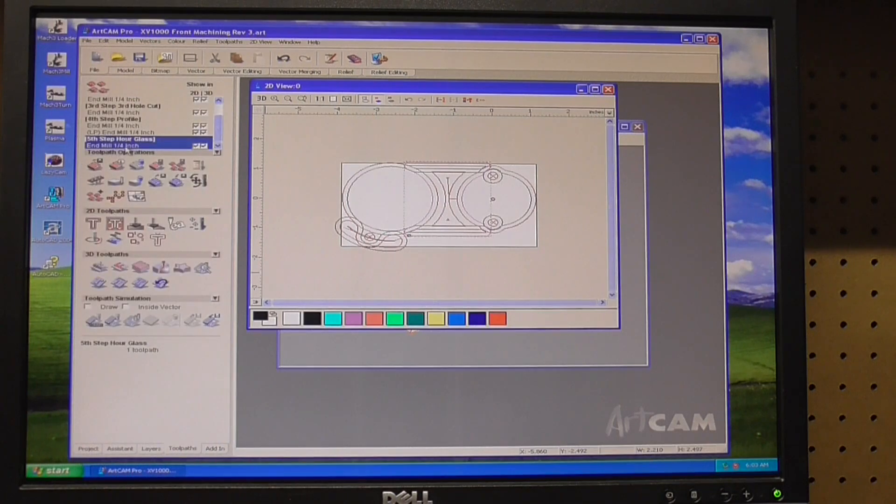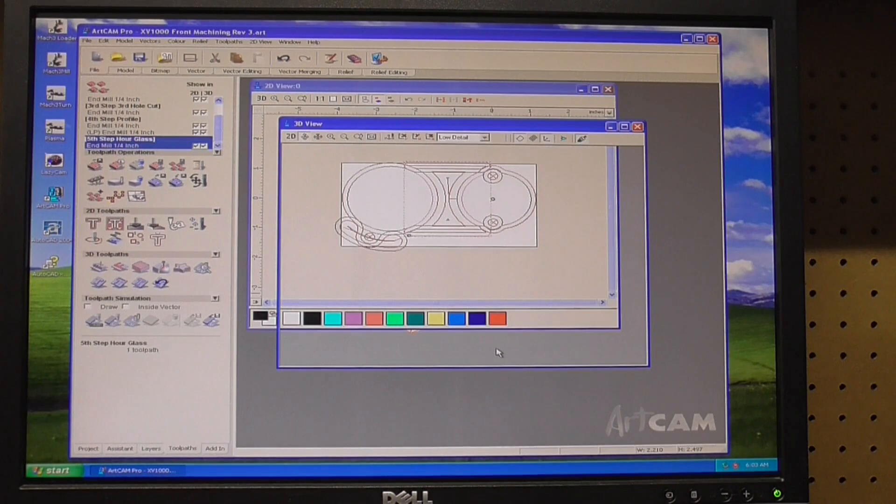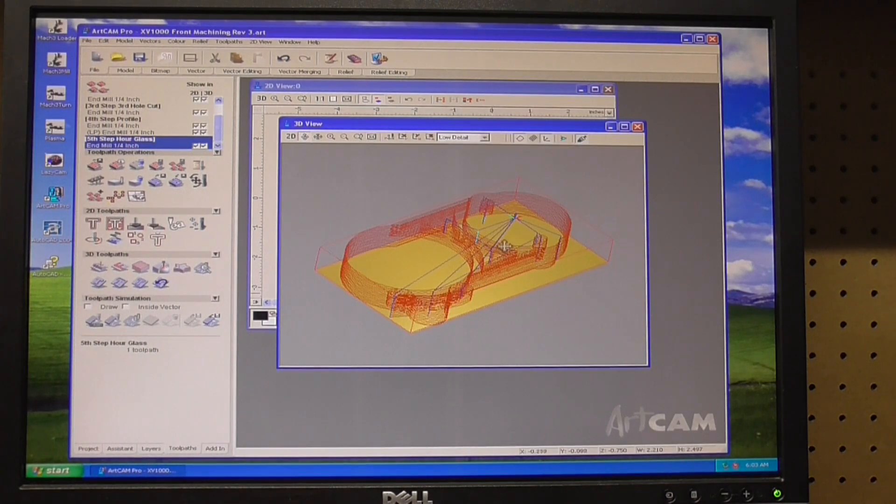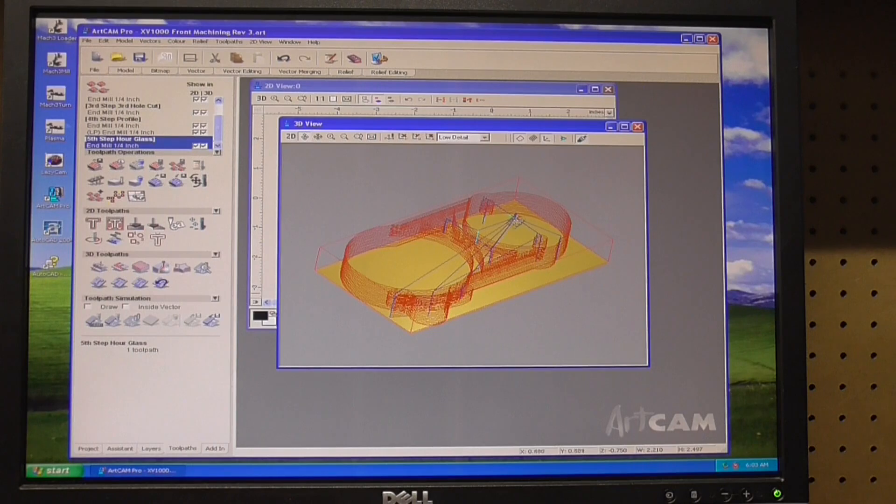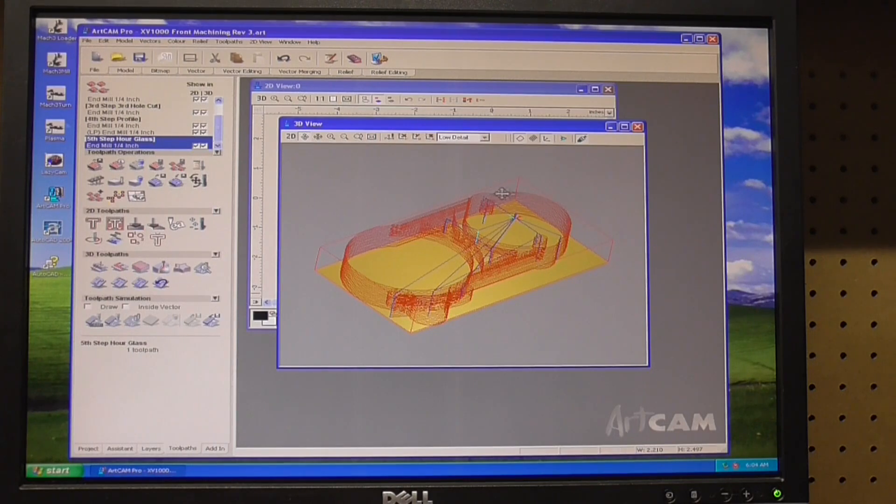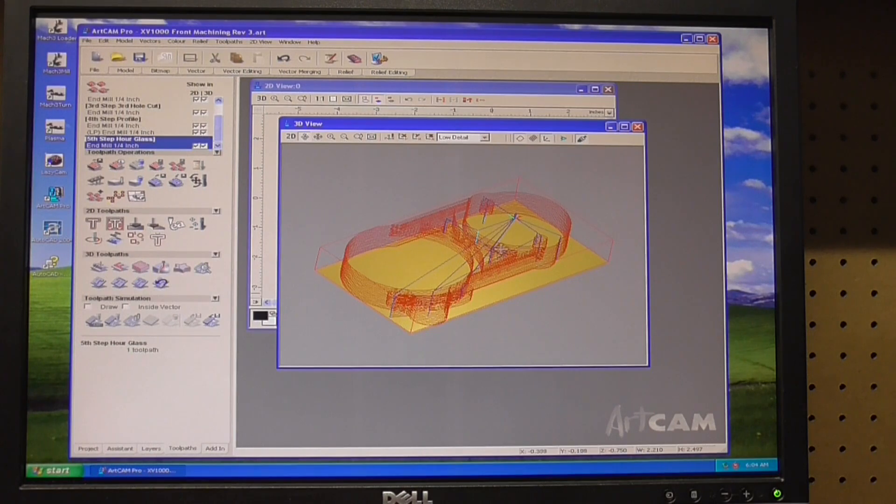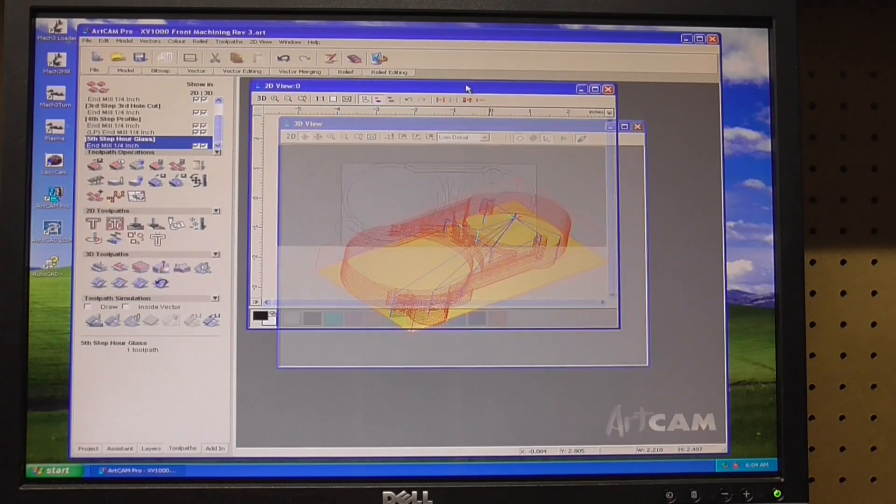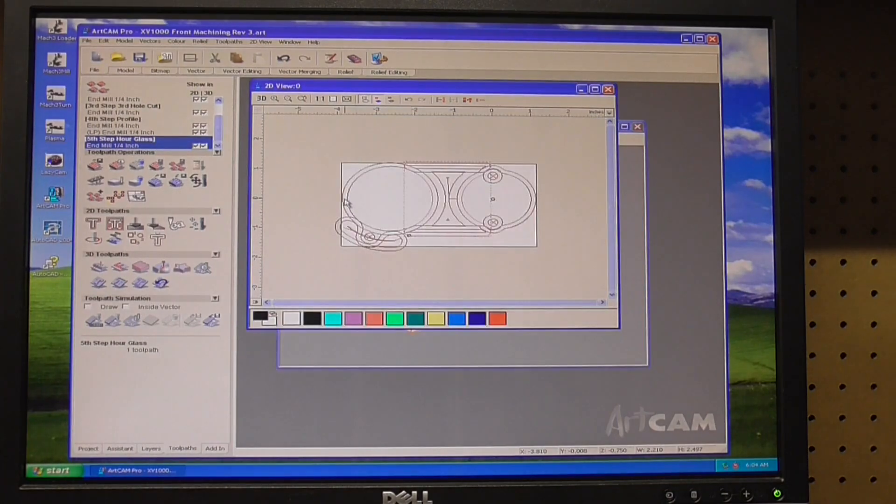That gets us our last step which is the hourglass. Now we can see what our 3D looks like. If we come over here, this is what it's been creating. It's starting on the zero right here and then it's running out as I did the different ones. Then it's going to finish up and then it'll come back out and go back to my safety.